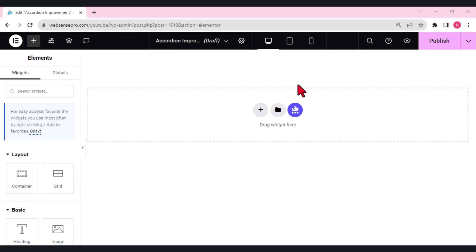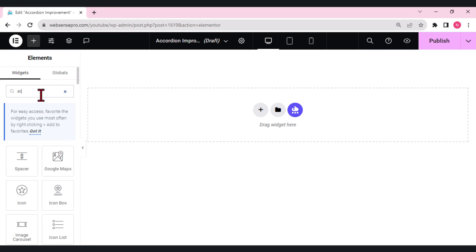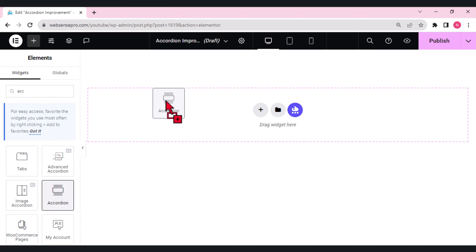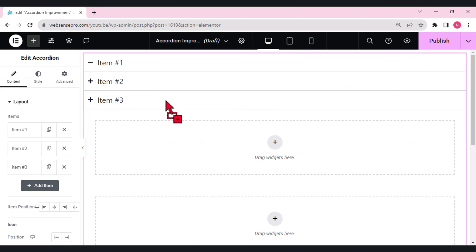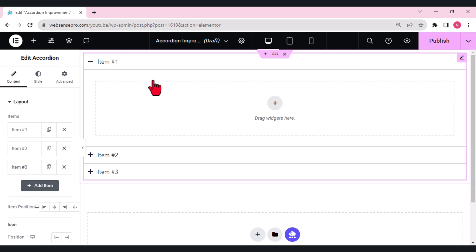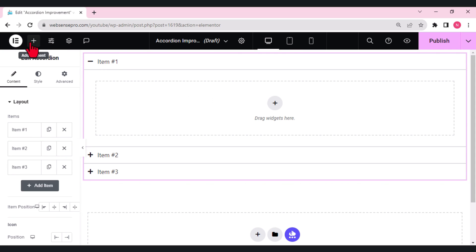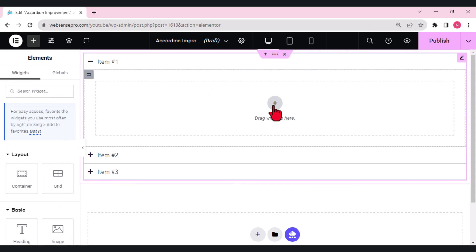Another great update which beta 3.17 has brought for us is the new accordion improvement. Let's drag an accordion widget from the left side. What I'll do is I'll drag the accordion here on the screen. Previously you're not getting the option to add multiple templates in a single accordion, but now you can add. See, there's a plus sign.